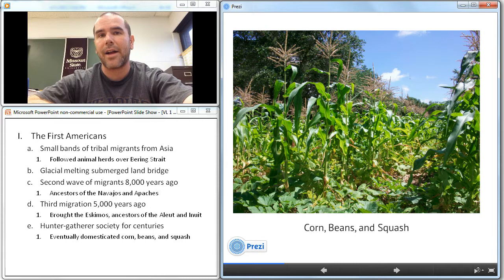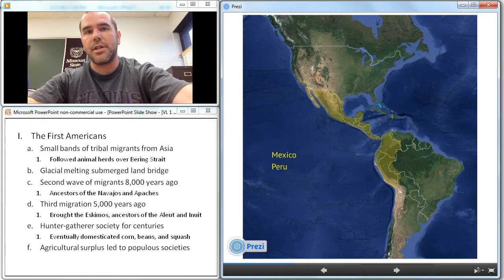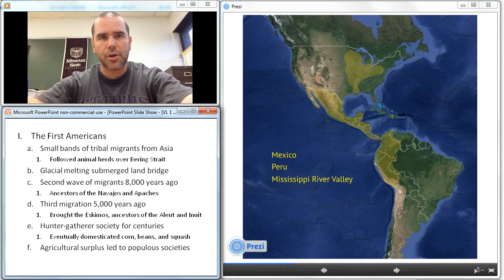This created an agricultural surplus, which led to populous, urbanized, and wealthy societies that we can find in Mexico, Peru, and the Mississippi River Valley. We are going to talk about these civilizations today. So let's move on and look at the Mayans, the first great Mesoamerican civilization.